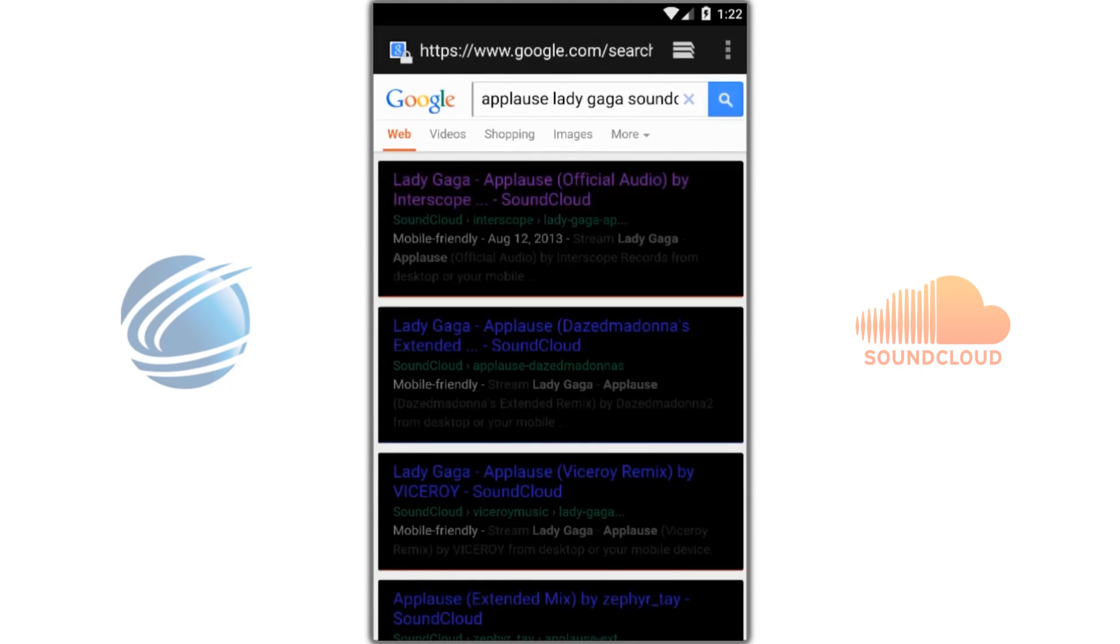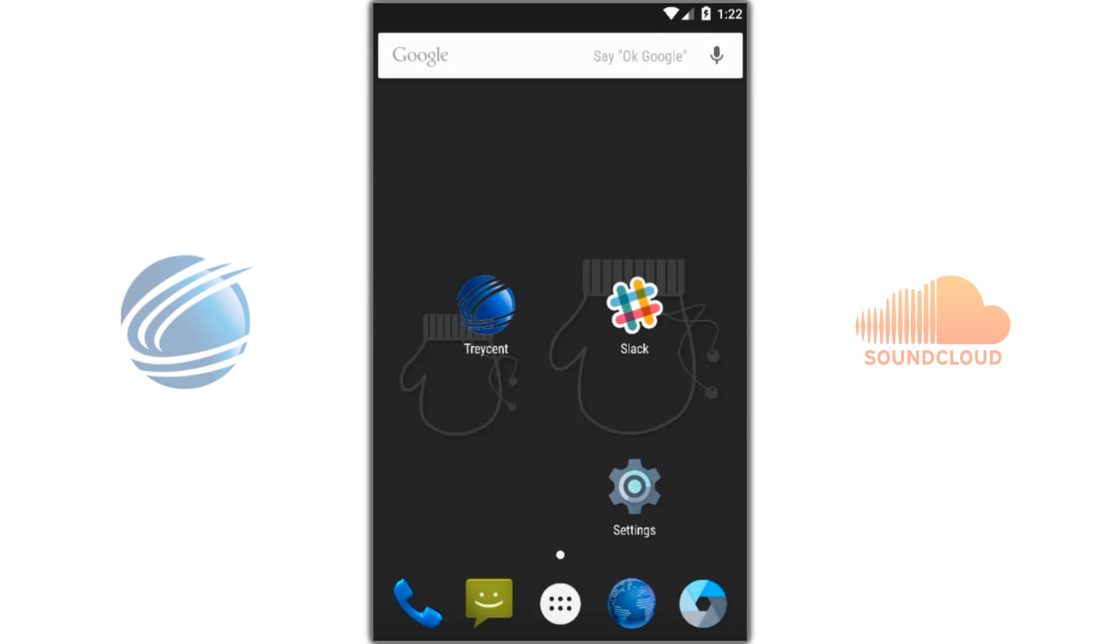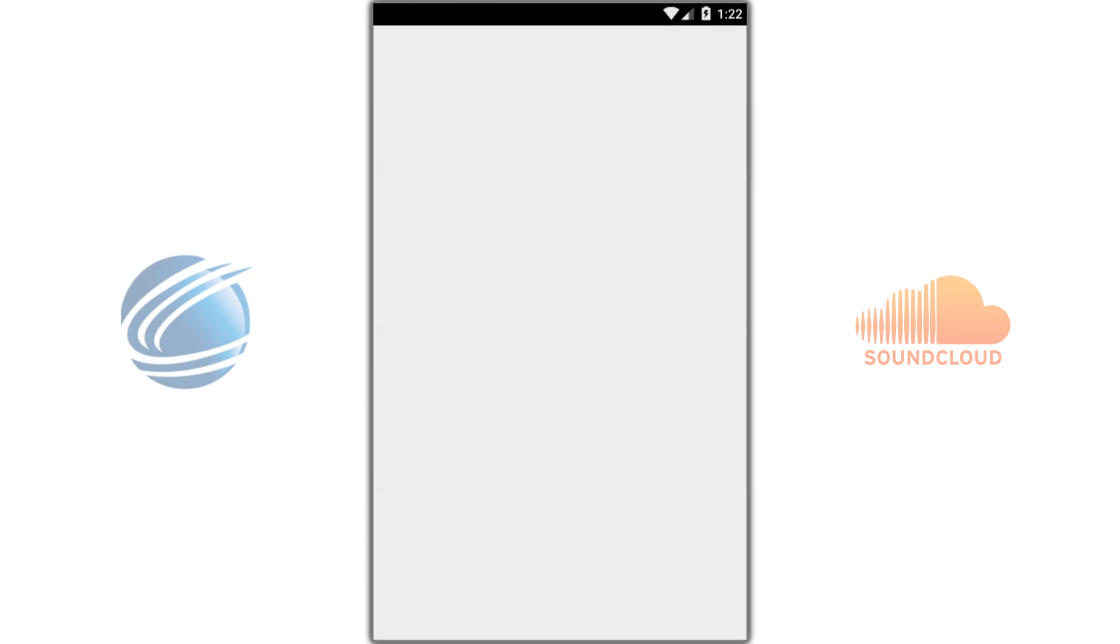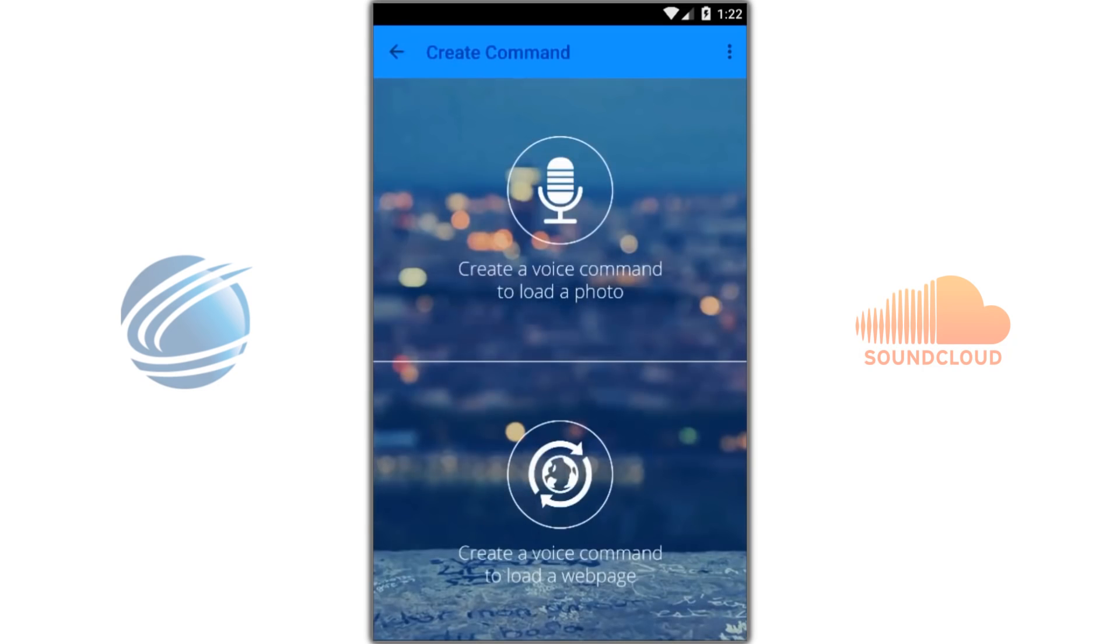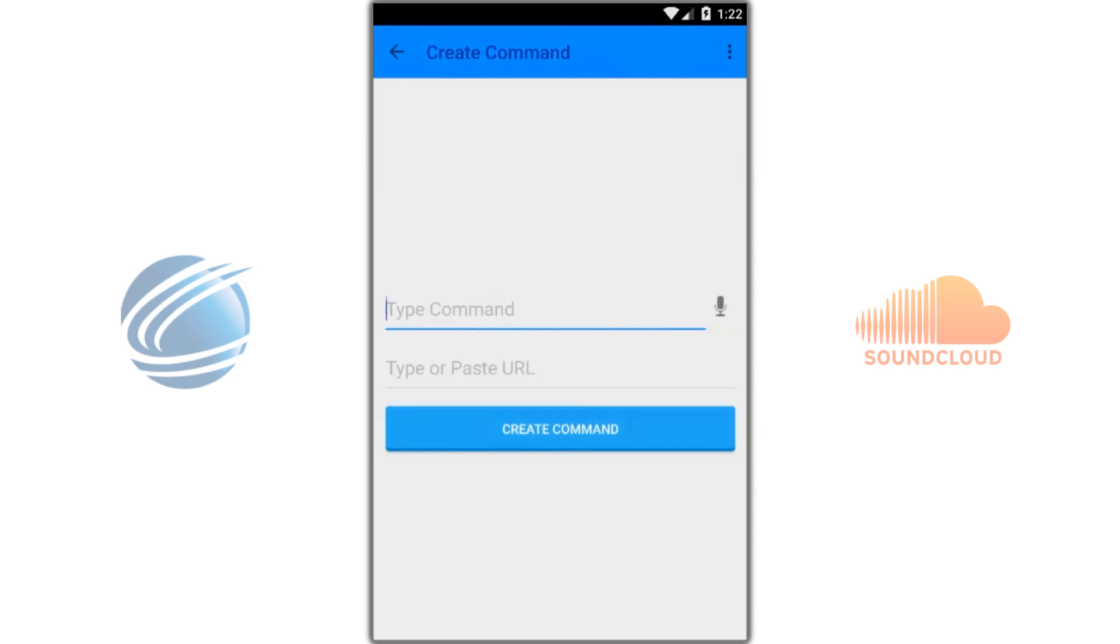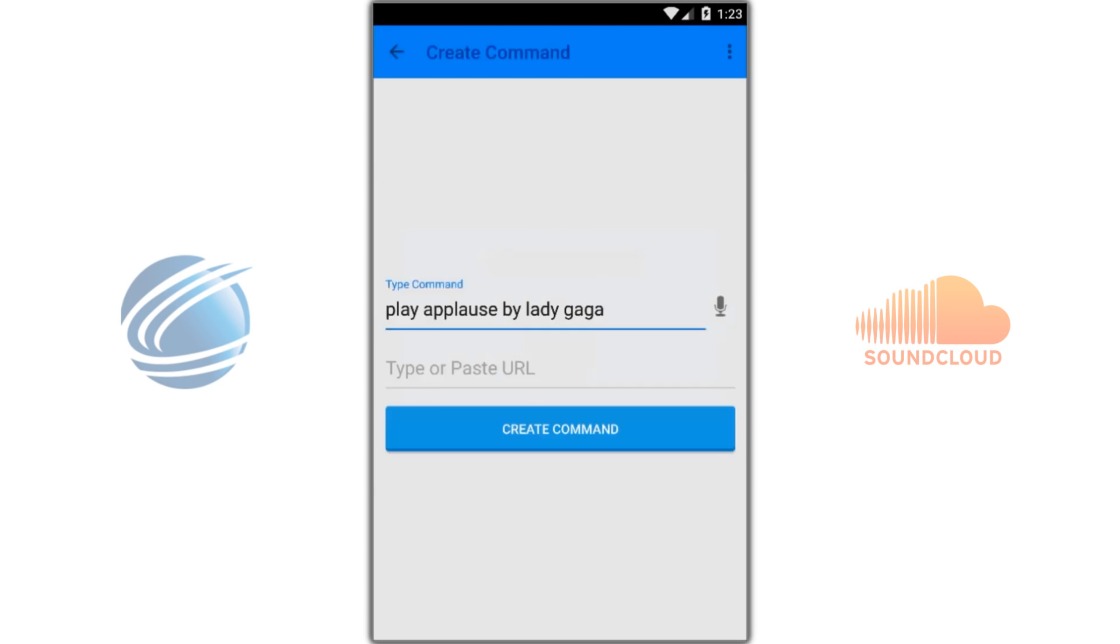Next, let's go to Tracent and create a voice command. Play Applause by Lady Gaga.